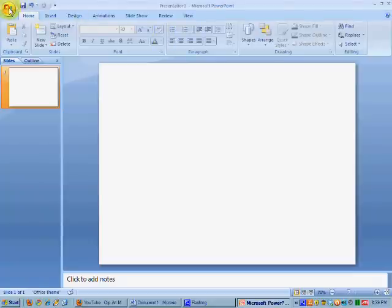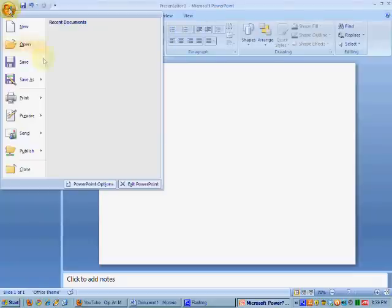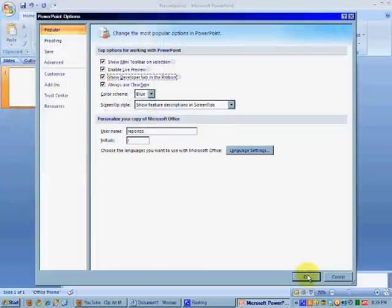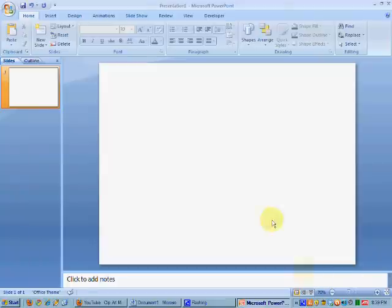So click on this ribbon, and then click down where it says PowerPoint Options. And check this box that says Show Developer Tab in the ribbon. Check it and hit OK.